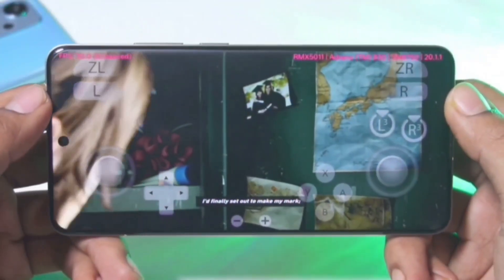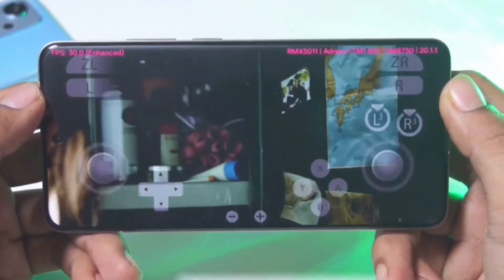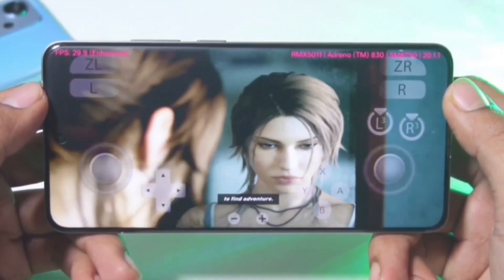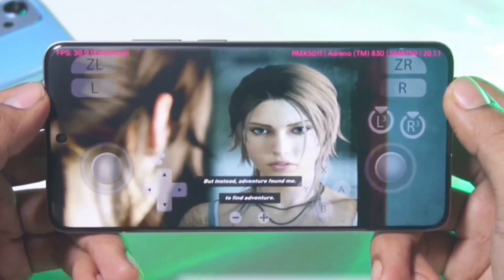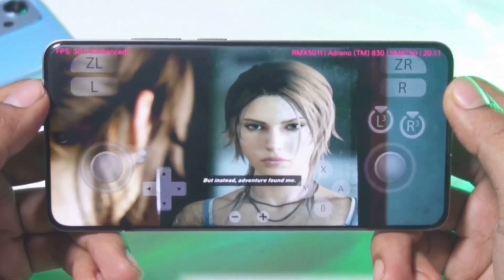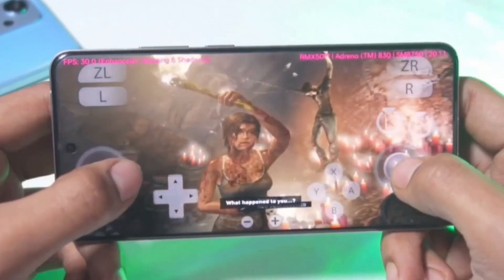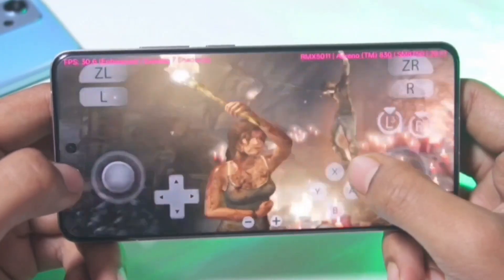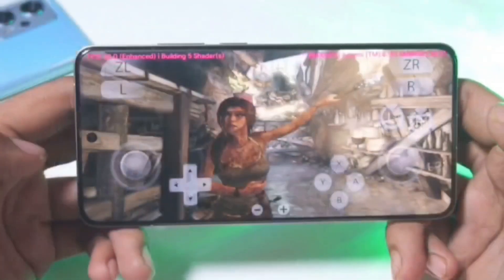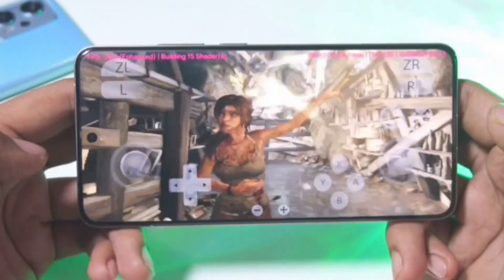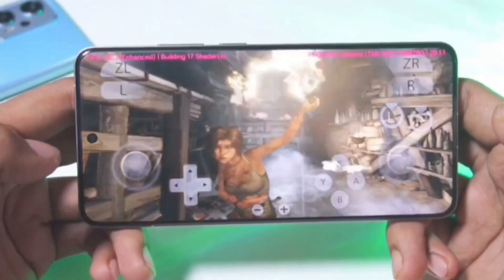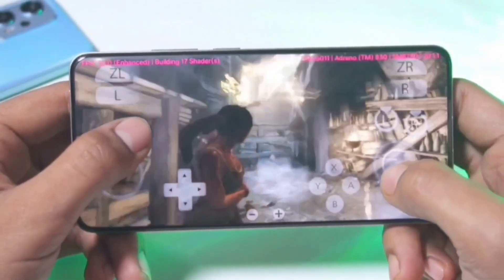First up I tested the recently released Tactics Ogre Reborn Definitive Edition. I think this game should run on most devices as well. The performance was better than expected, the graphics were very good, and I didn't see any overheating issues.